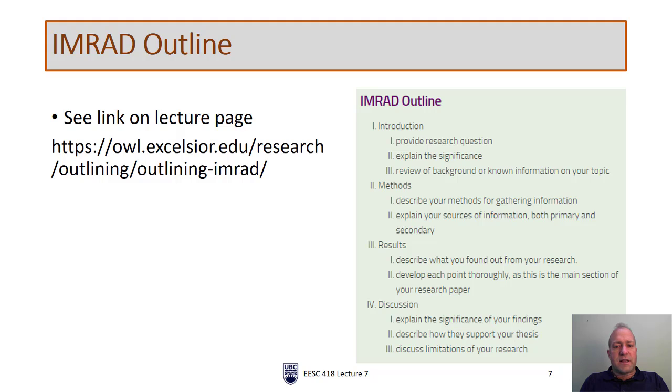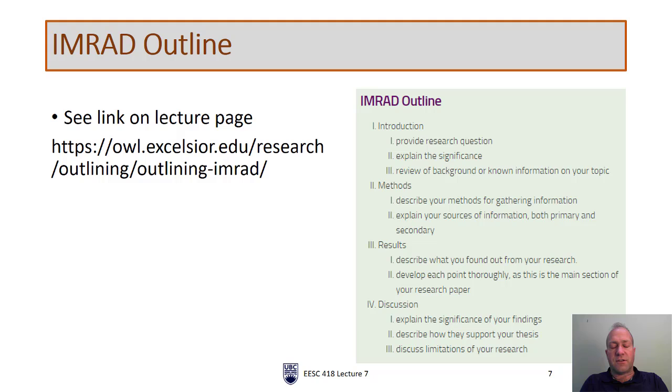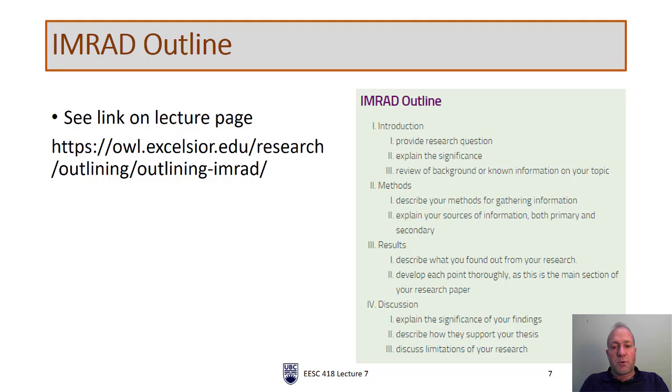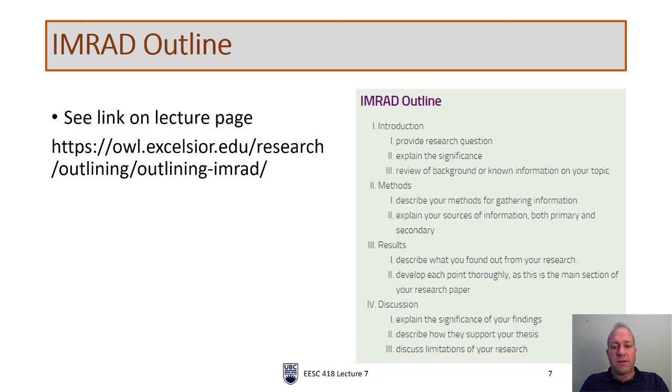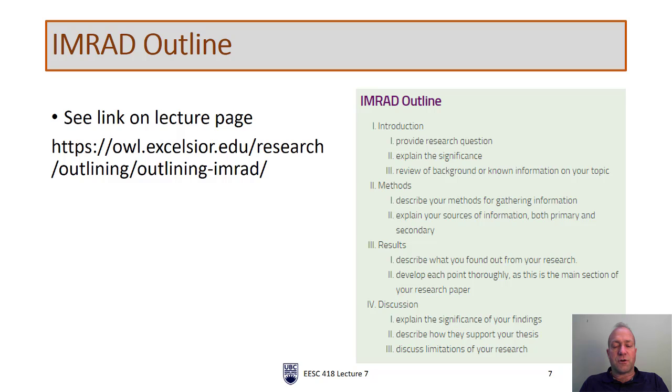So I said I would come back to this type of outline. This is referred to as the IMRAD outline. I've taken this snippet from the link that you see here, also posted on the lecture page. IMRAD stands for Introduction, Methods, Results, and Discussion. This is a very typical outline for technical reports. It's used in journal articles, consultant reports. It's really just an expanded lab report. This has a nice layout showing you what are the main topics that you'll see in each of these sections. This is a very common outline, and we'll actually go through this shortly.